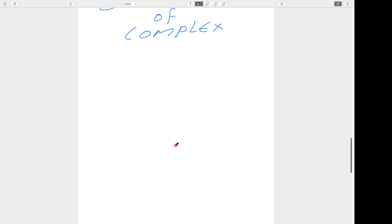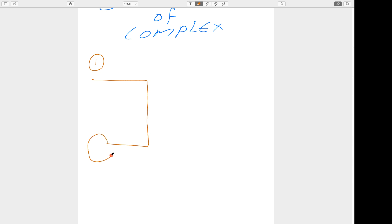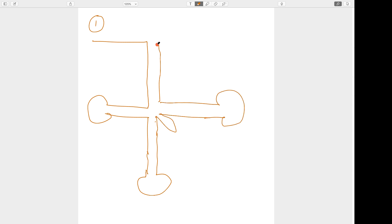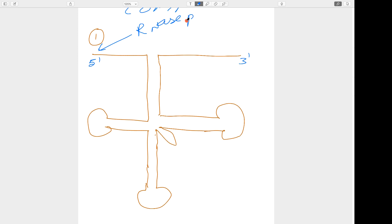This process of post-transcription modification is explained using diagrams. In the first step, it covers cleavage and trimming. The transfer RNA has various arms including the extra arm, a five-prime end, and a three-prime end. RNase P is acting here — it cuts at the five-prime end. The bases are removed one by one, not all at once. Importantly, the action of RNase P starts while the transcription process is still going on — it cuts from the five-prime end and bases are removed one by one.